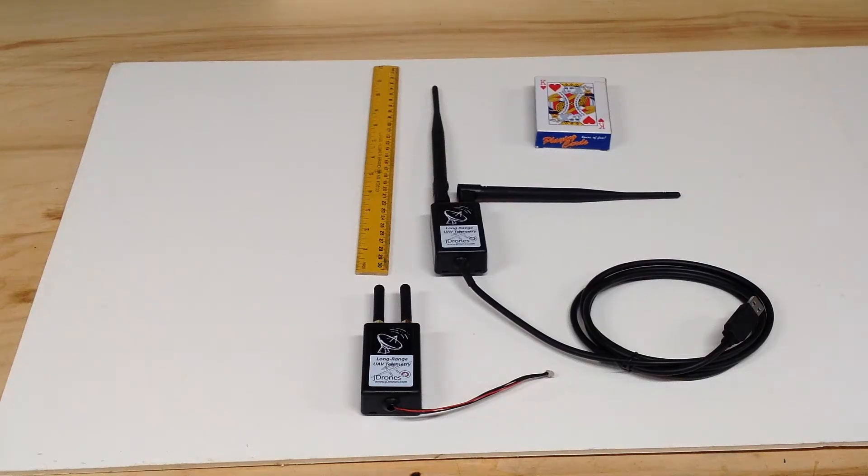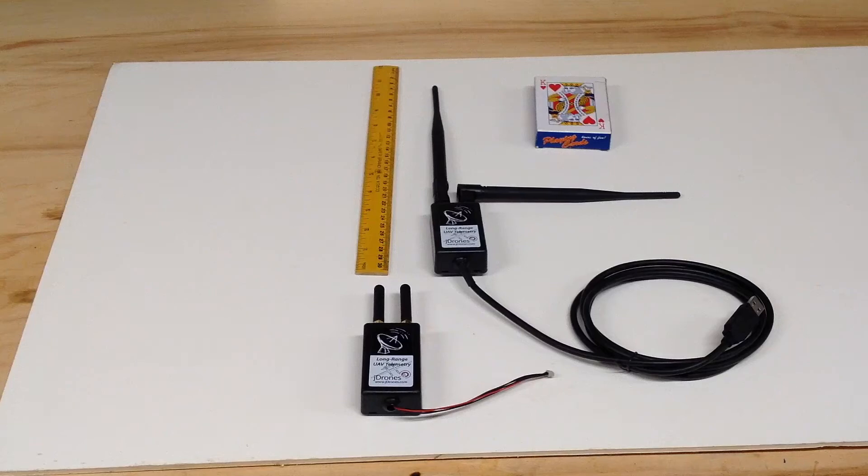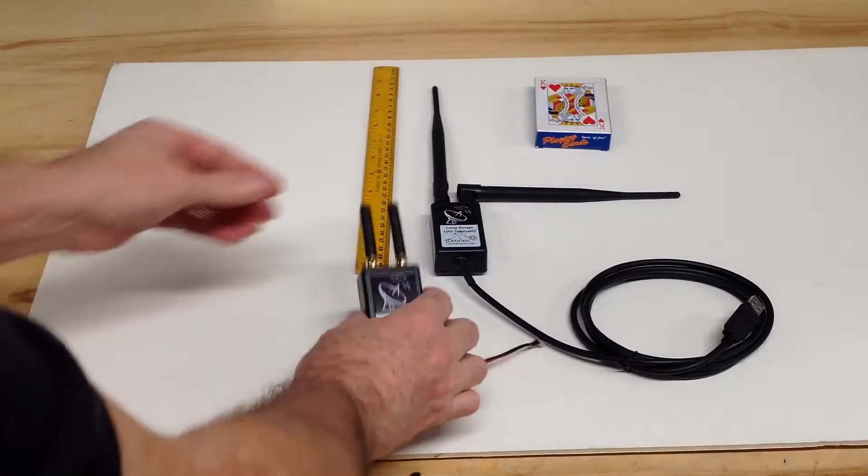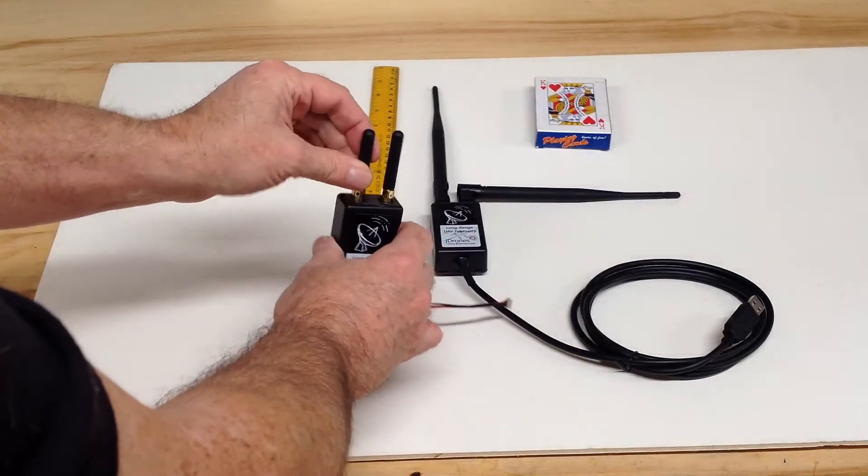My full set of long-range telemetry radios came today and I'm a little disappointed in the one that goes on the platform.